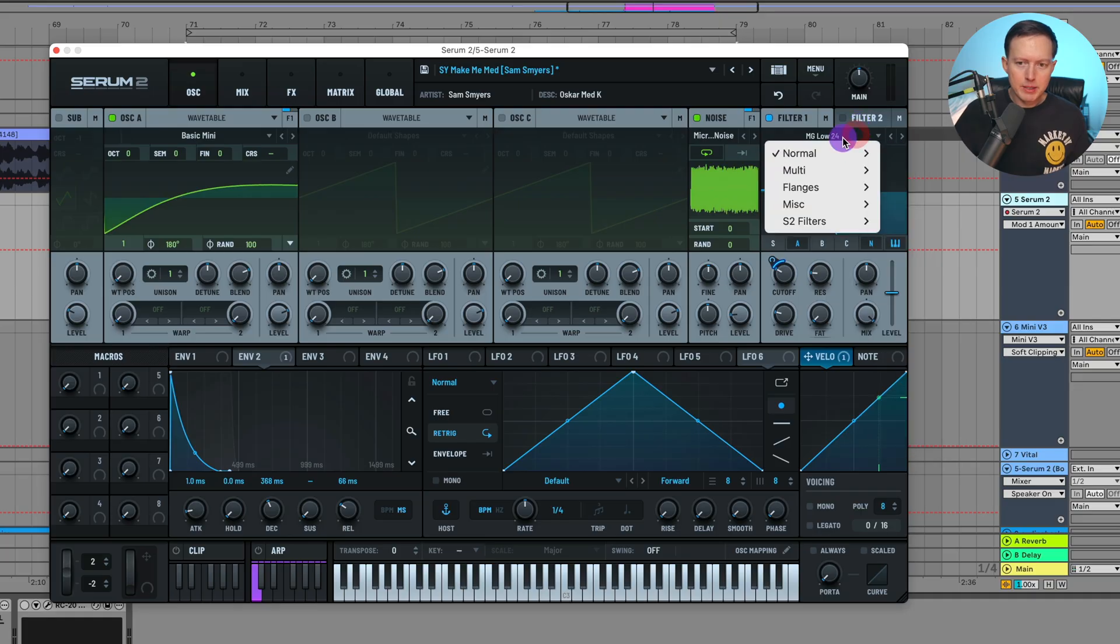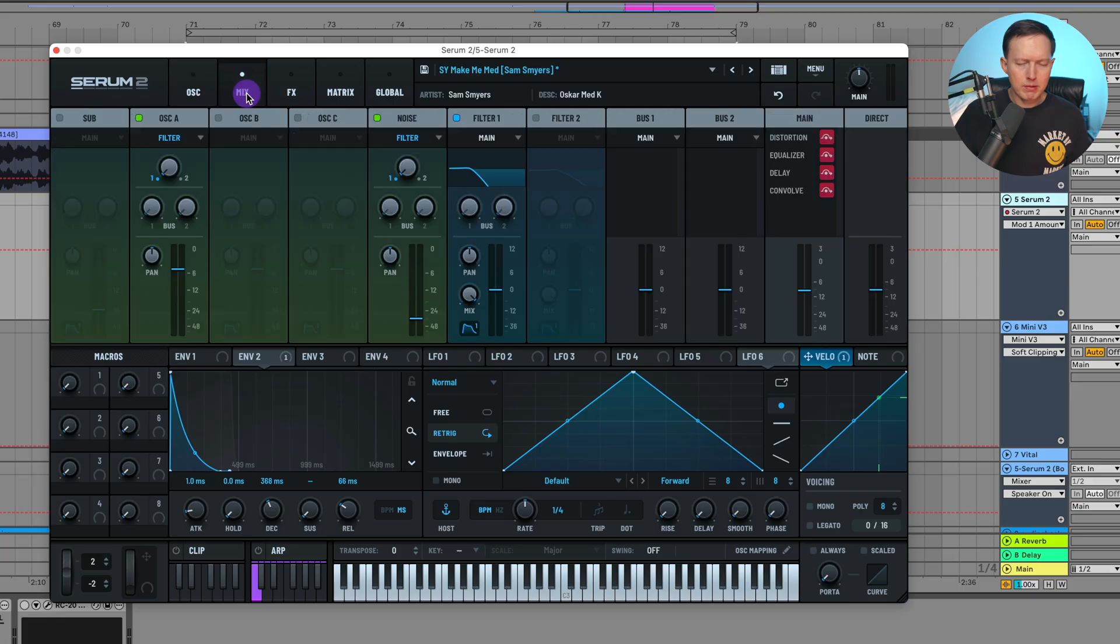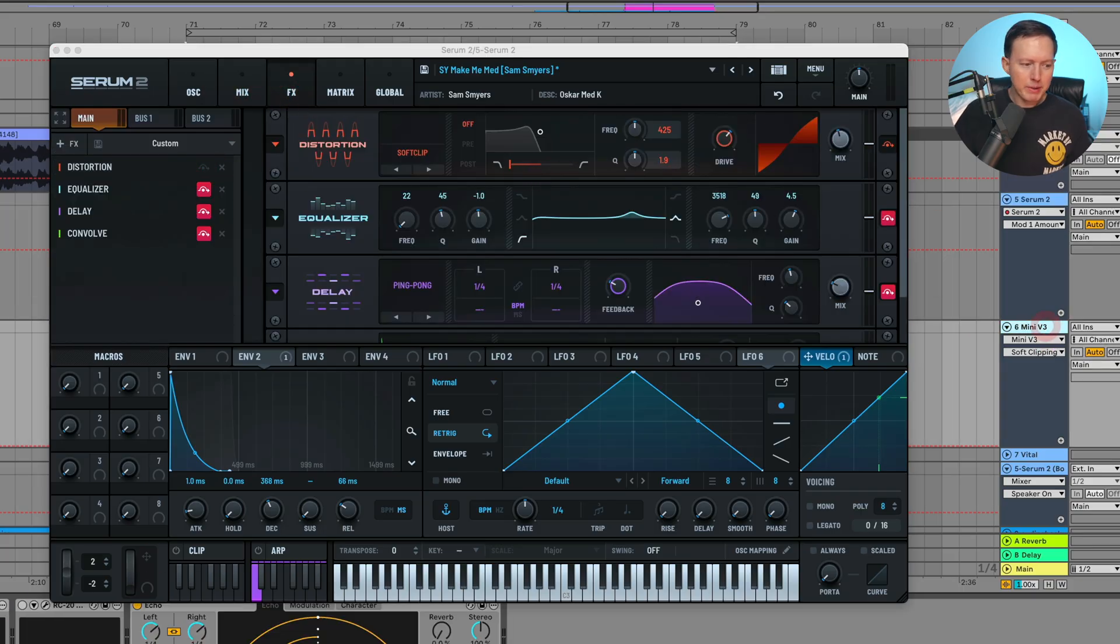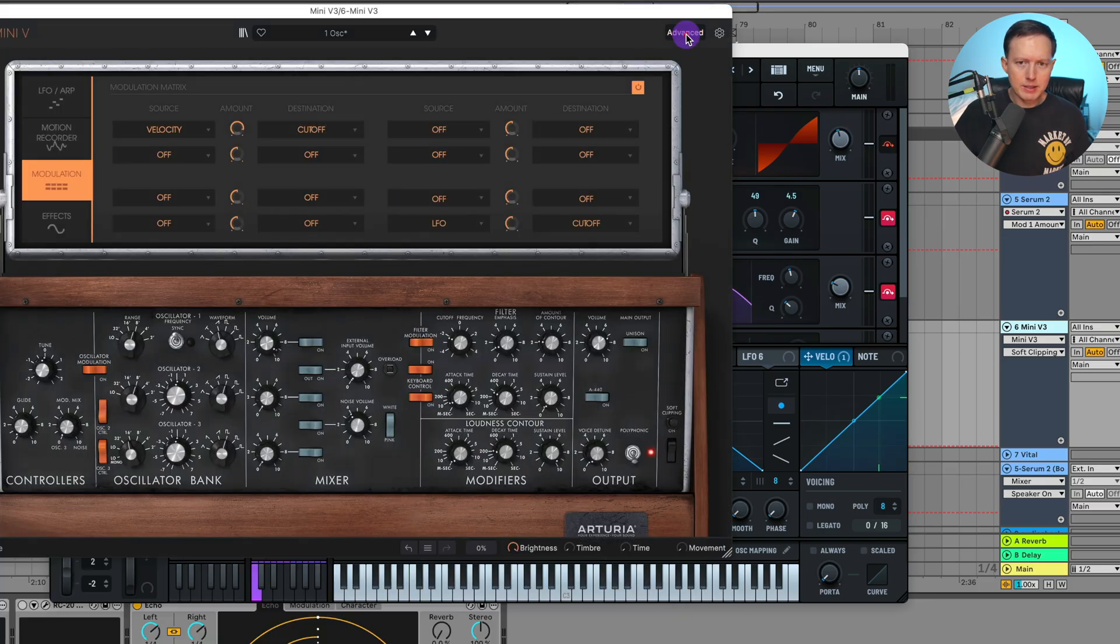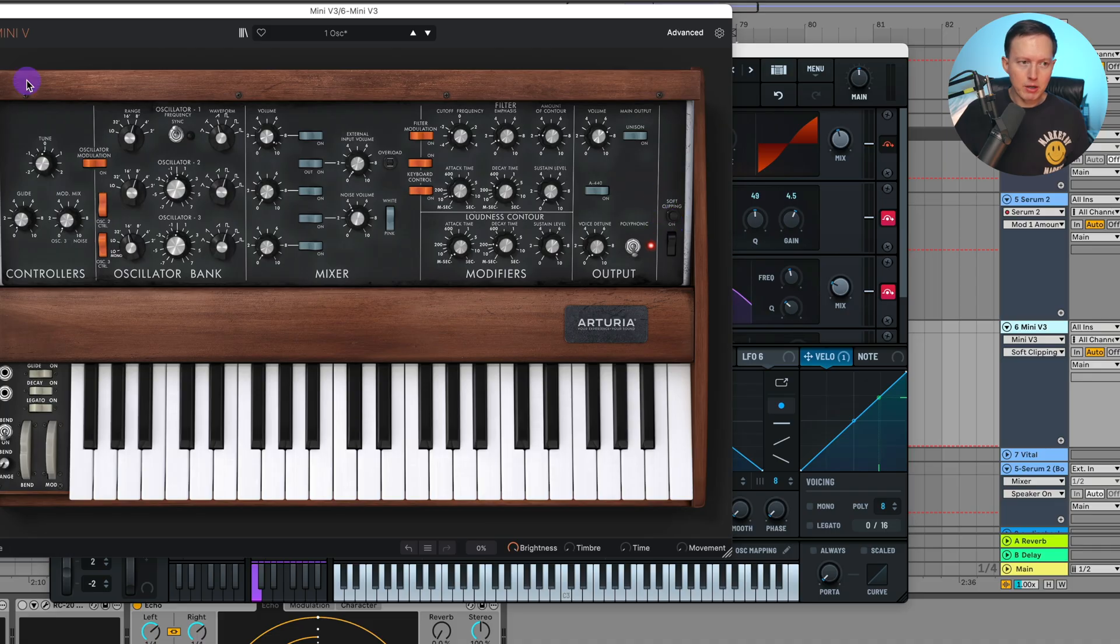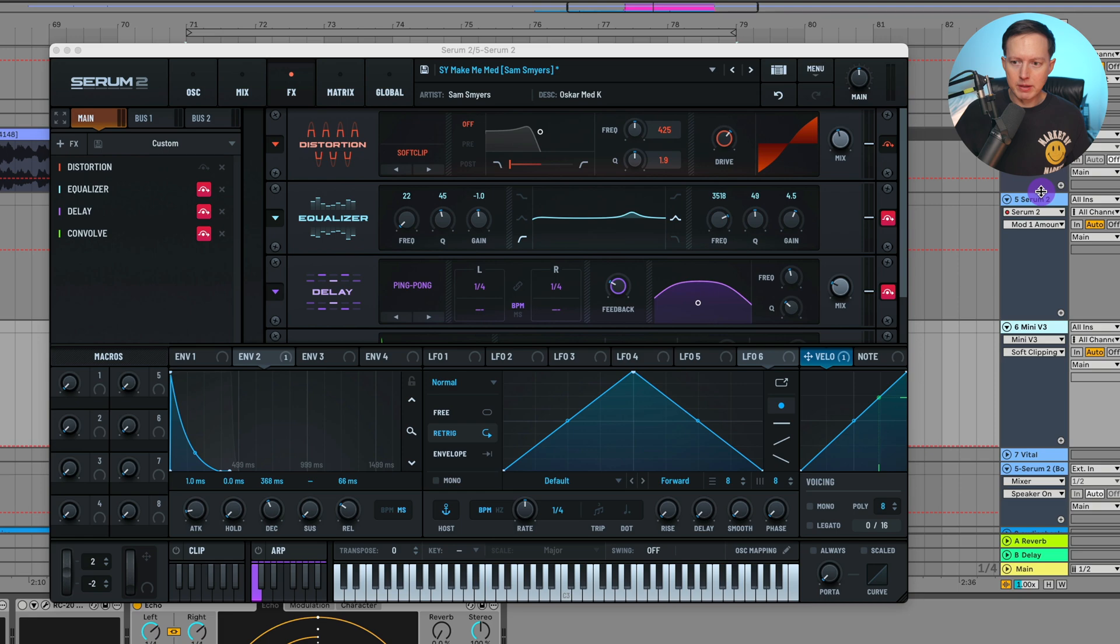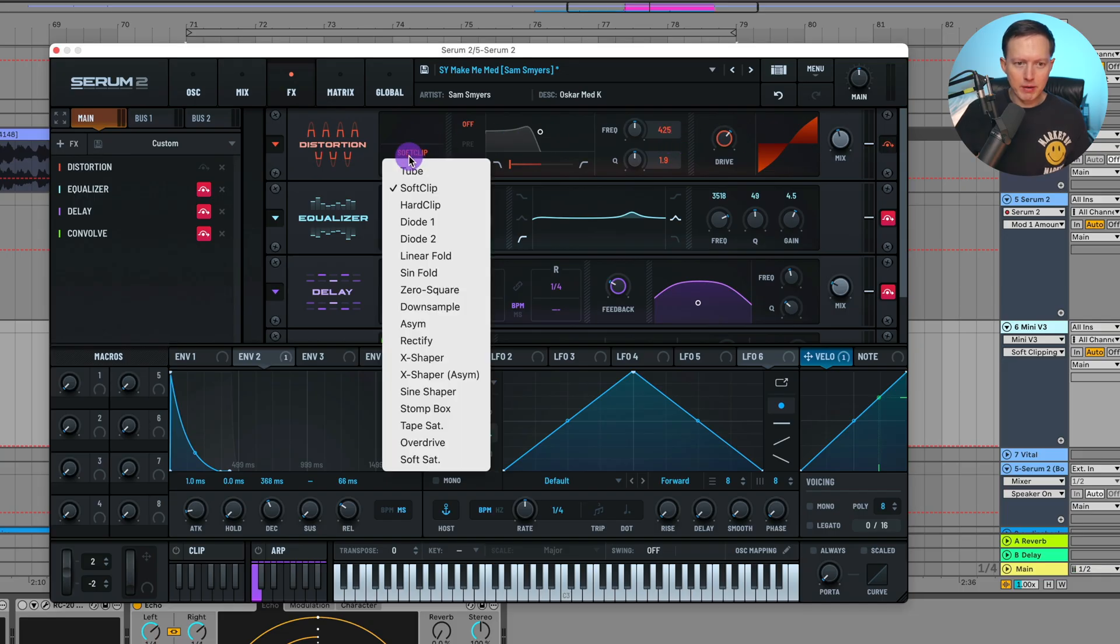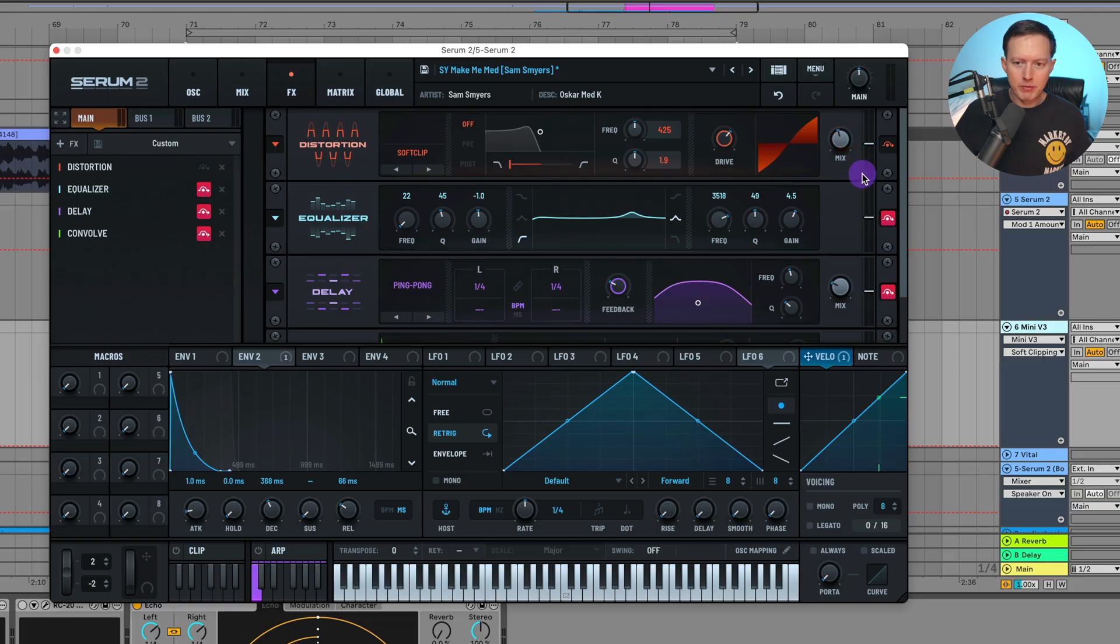This is the MG Low 24 filter, which I think is modeled after the Moog filter. On the Moog—I'm going off the M3—you do have a soft clip you can turn on. That's why I added a soft clip distortion here because I felt like there's a bit of drive in the sound. That's the soft clip distortion, with drive at 65 and wet at 44.